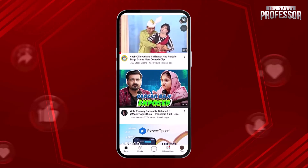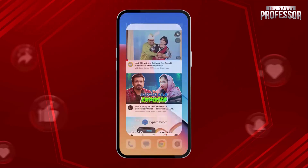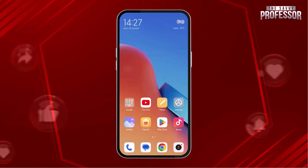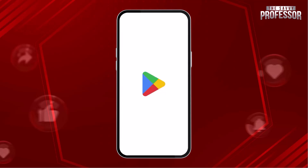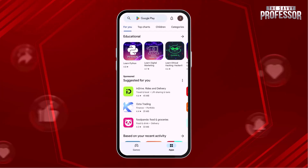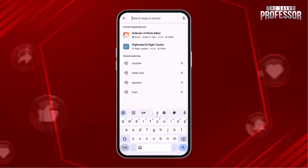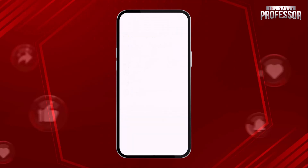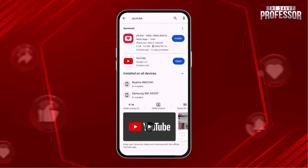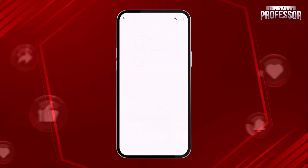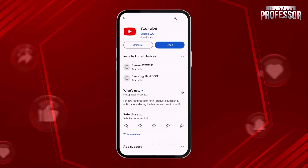First of all, let's go to the mobile home screen and tap on Google Play Store. In the search bar, type YouTube and select YouTube from the results. If you are facing a green screen problem on YouTube, you will see an Update button in place of Open. Tap over Update to solve this issue.